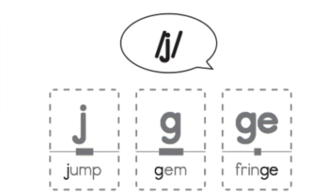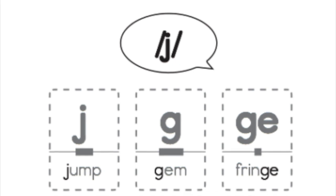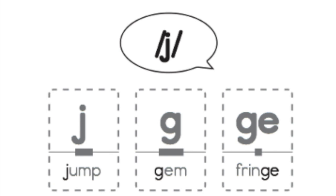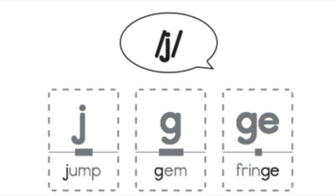Whenever the spelling G or G E for the J sound appears on a worksheet for a little while or in a story for the next little bit, it will be printed in darker bolder ink to remind you that the G or the G E can sometimes stand for the J sound.